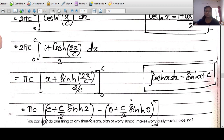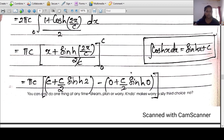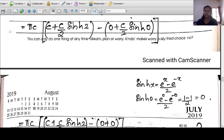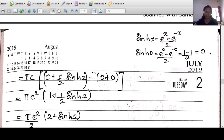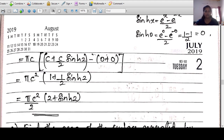Integrating: πC·[x + (C/2)·sinh(2x/C)] from 0 to C. Evaluating at x=C: πC·[C + (C/2)·sinh(2)]. At x=0: sinh(0)=0 since sinh(0)=(e⁰-e⁰)/2=0. The result is πC·[C + (C/2)sinh(2)] = πC²·[1 + (1/2)sinh(2)] = (πC²/2)·(2 + sinh 2).